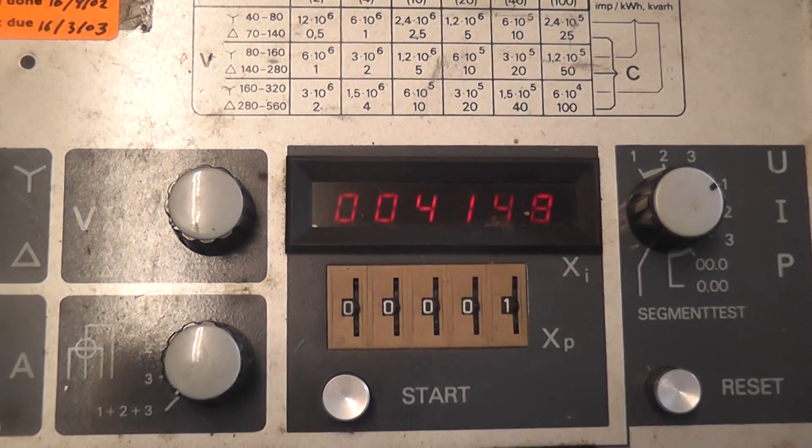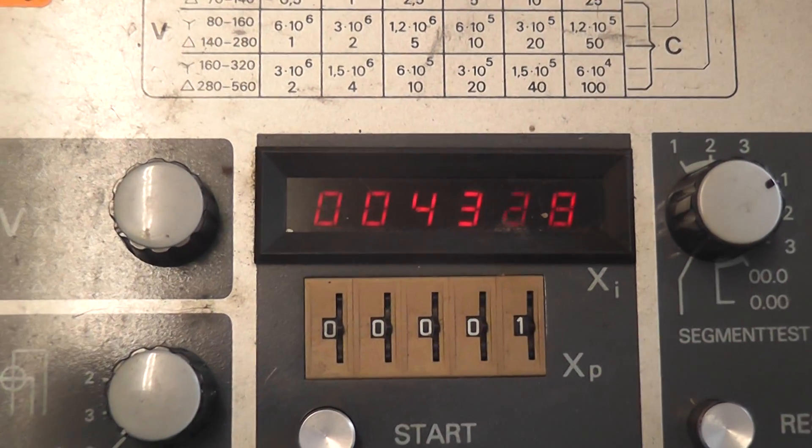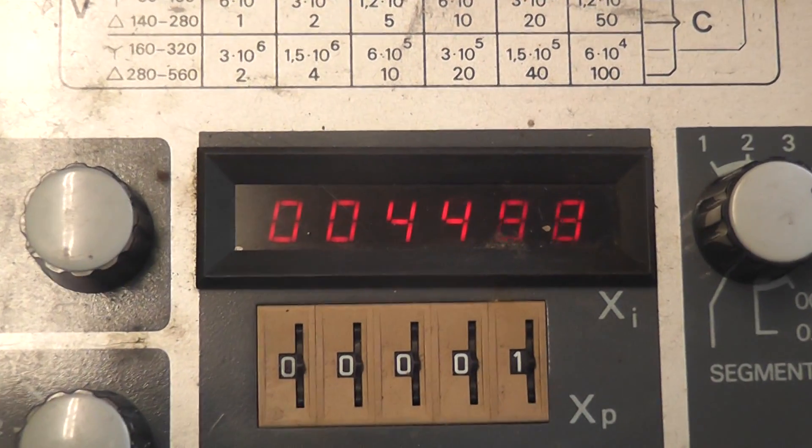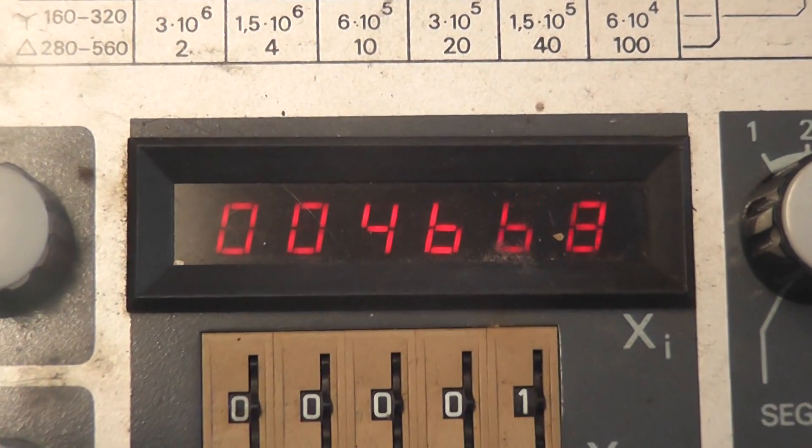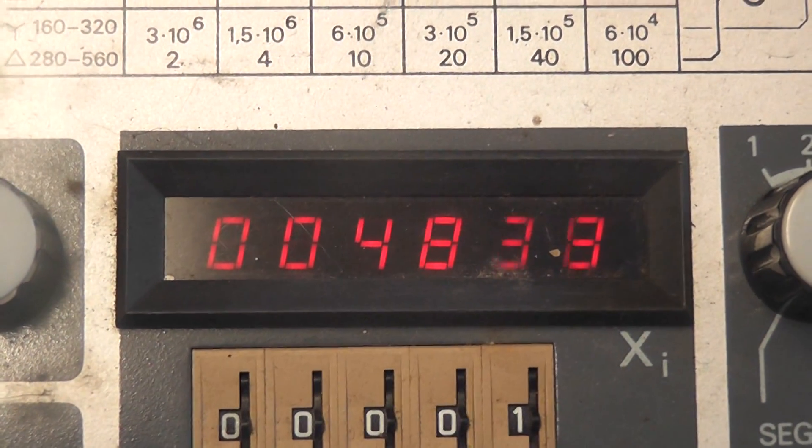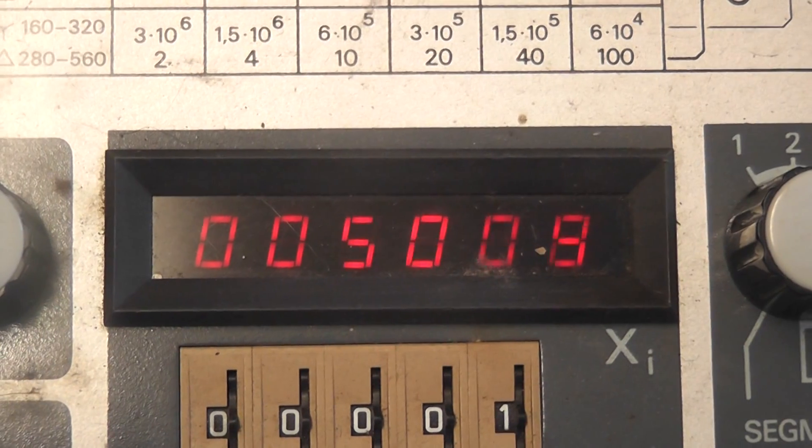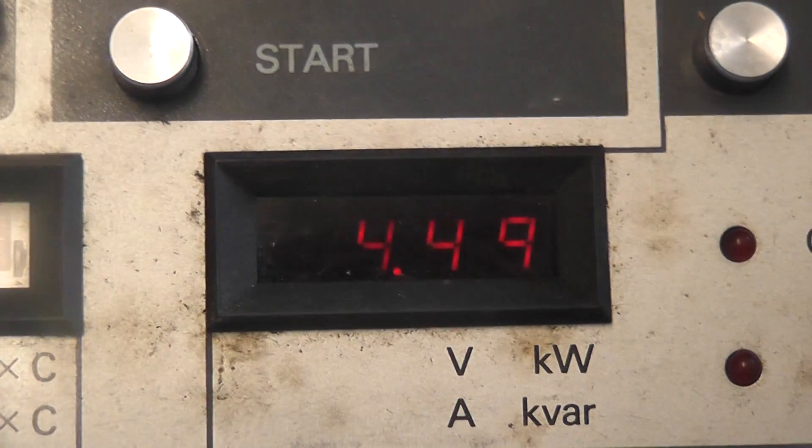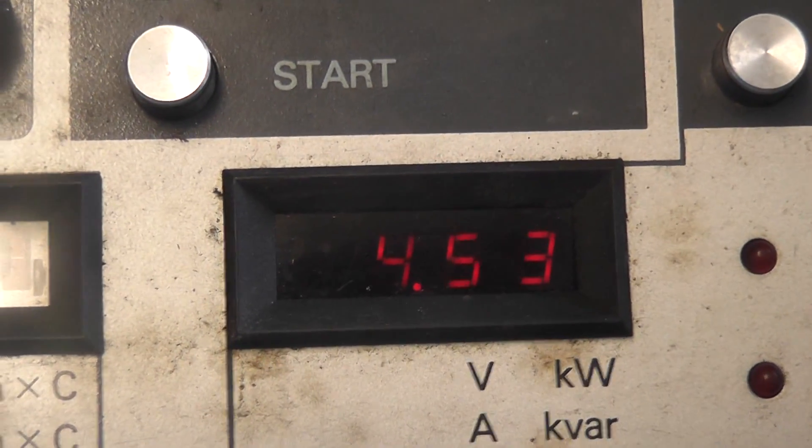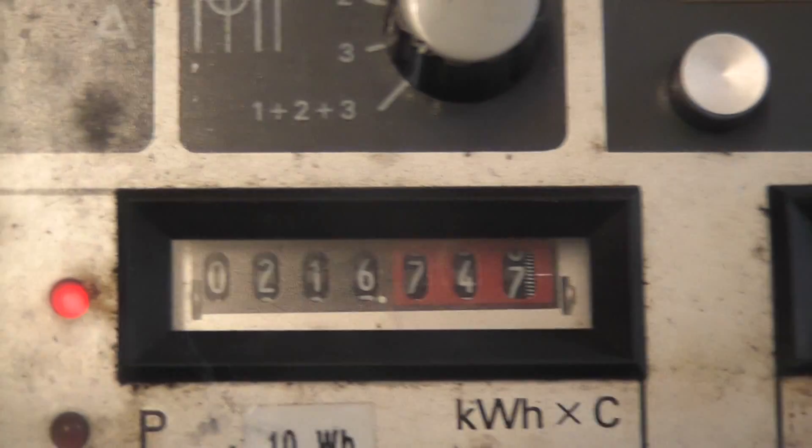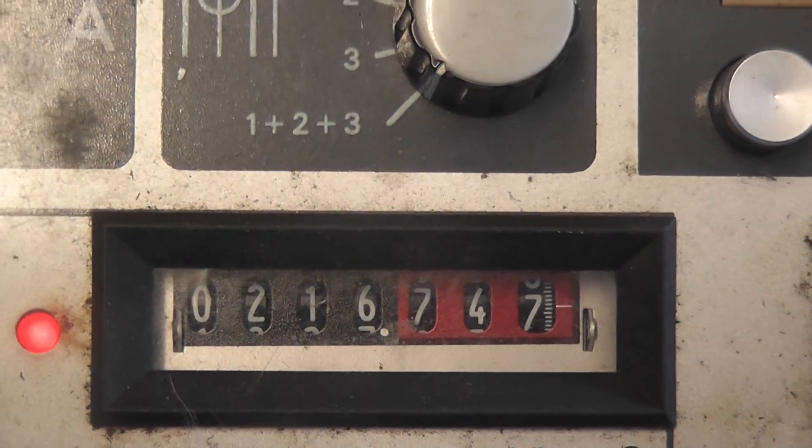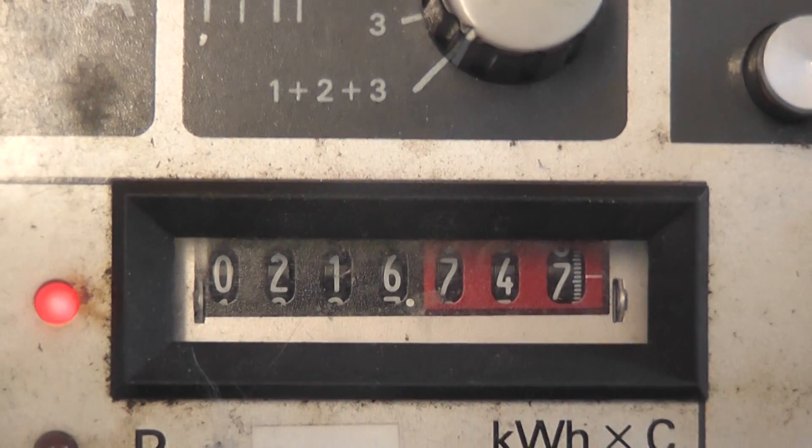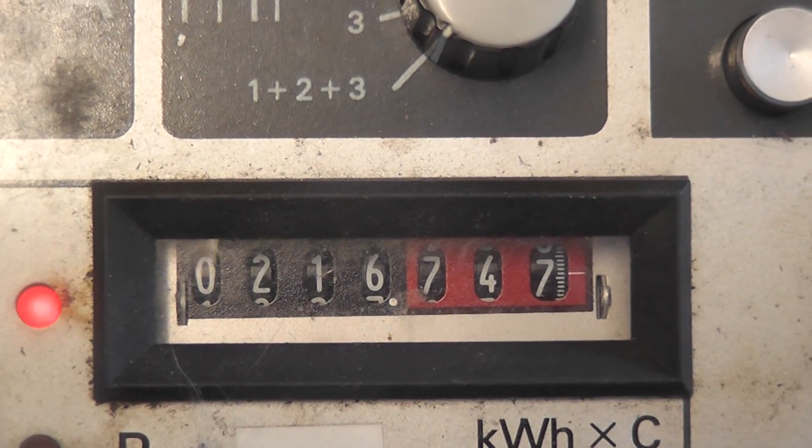And we've got the pulse counter here. I'll explain how we're going to do a calibration check on a meter for accuracy. Current is 4.49 ampere, and we've got the totalizing register here on kilowatt hour.